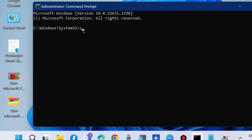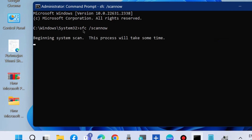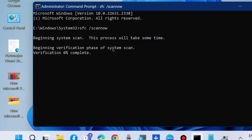Thereafter, execute the command SFC /scannow to check for any corrupted system files in your Windows 11 or Windows 10 system. Press Enter and it will scan your system for corrupted files and repair them accordingly, as corrupted files may be a cause of Live Kernel Event error 144 in Windows 11 and 10.